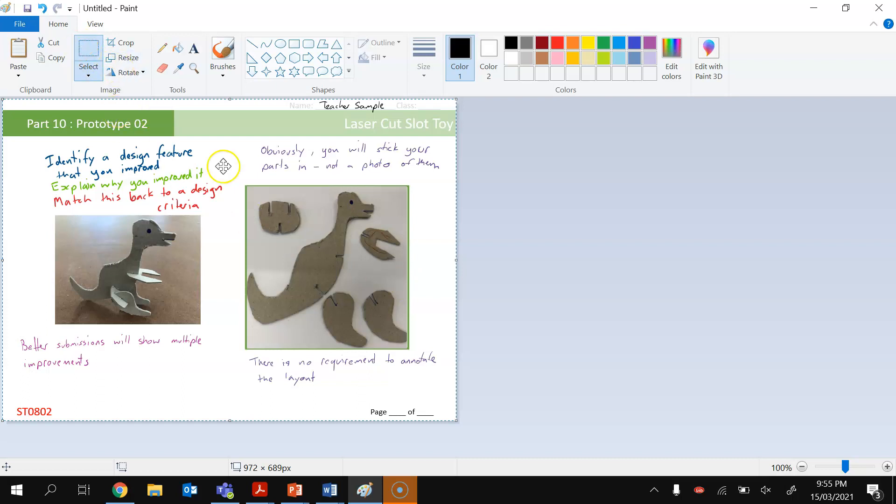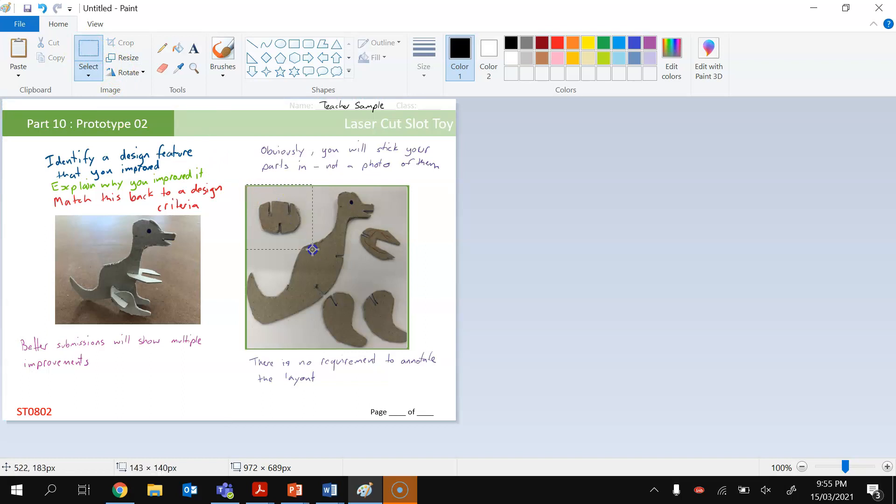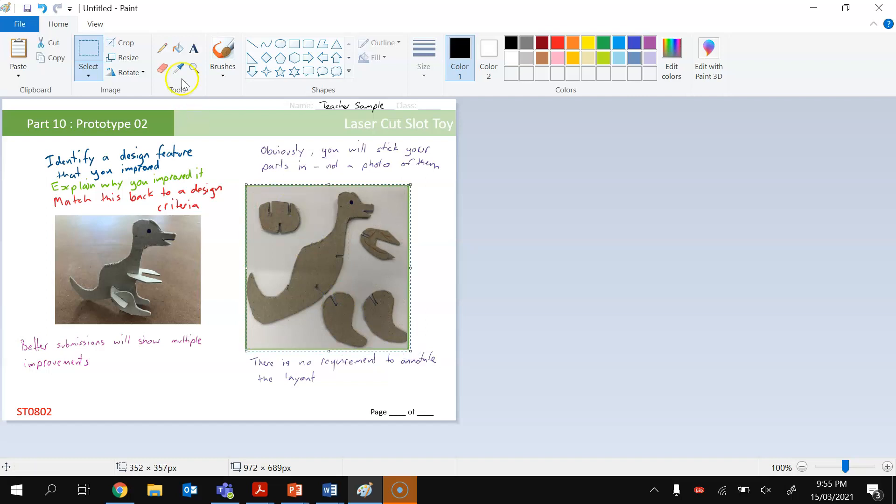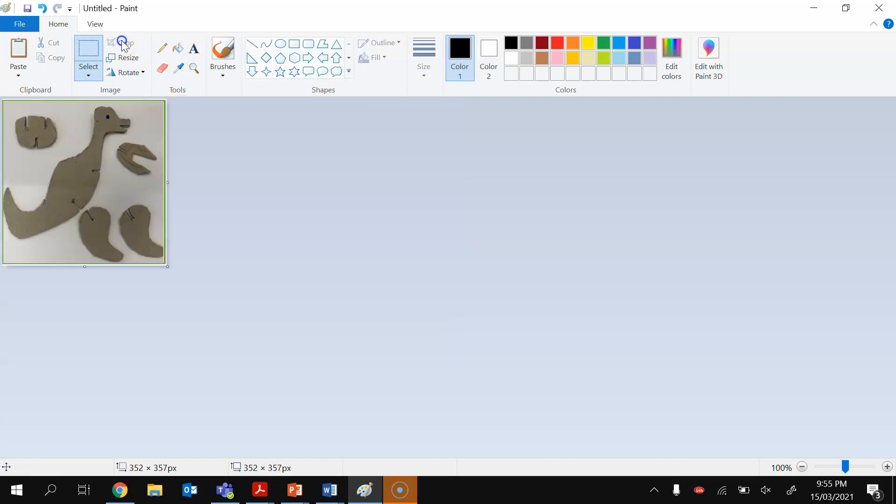I'm going to select just the area here, so I'm going to click on select and I'm going to click and drag out just the area that I need for my actual slot toy, nothing else, and then I'm going to click on crop.